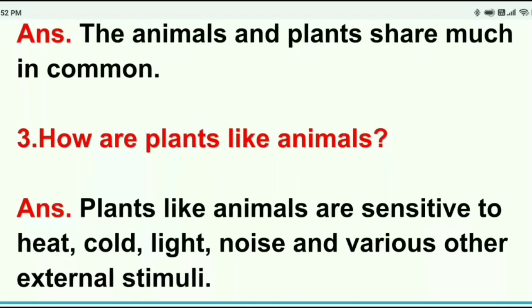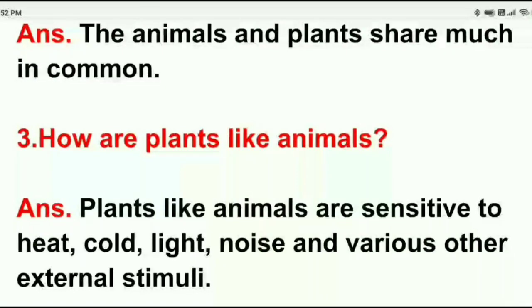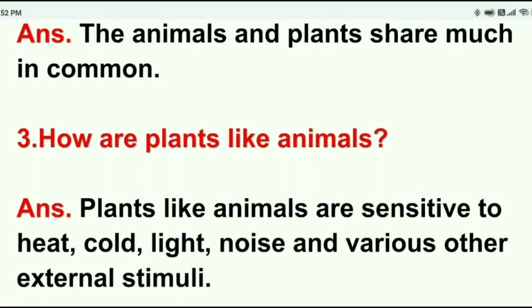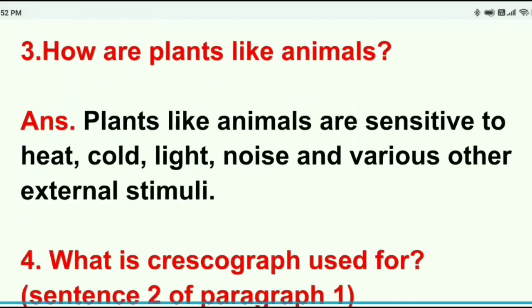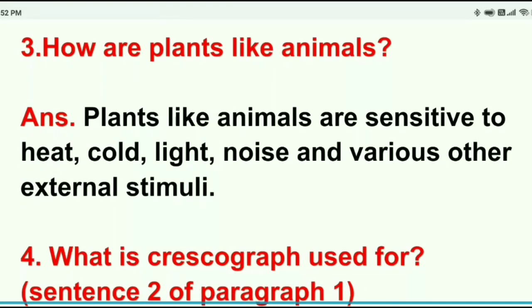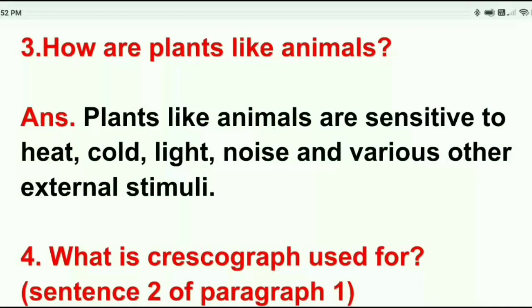Question number three: How are plants like animals? Plants, like animals, are sensitive to heat, cold, light, noise, and various other external stimuli.